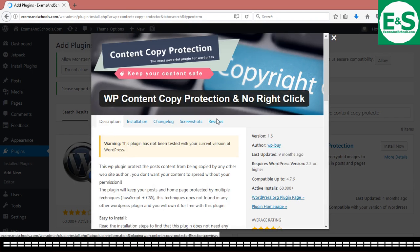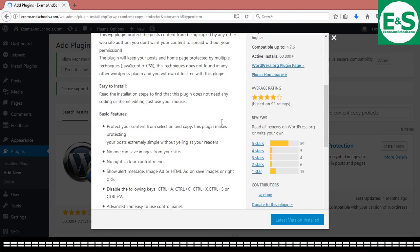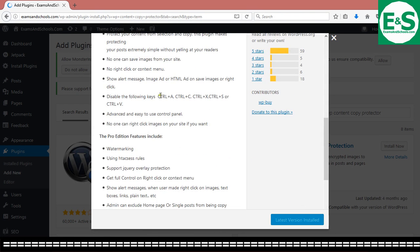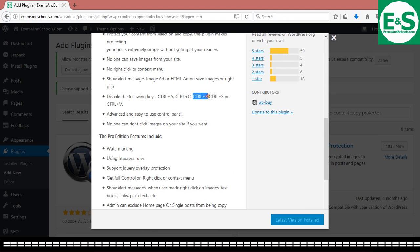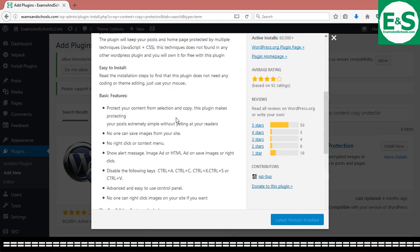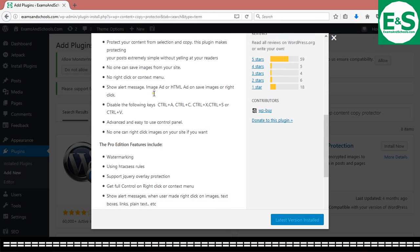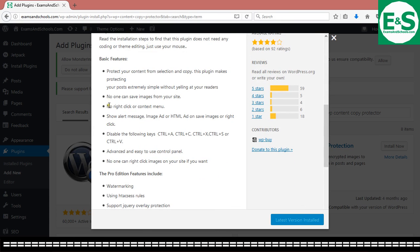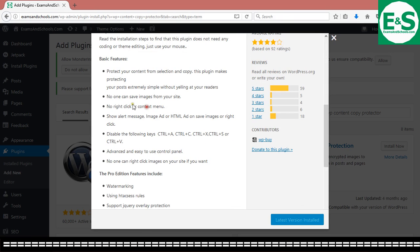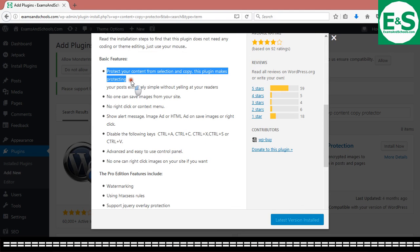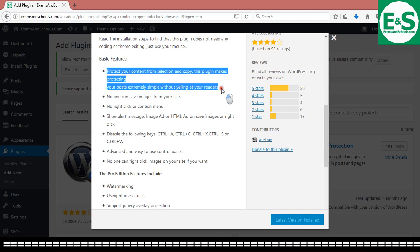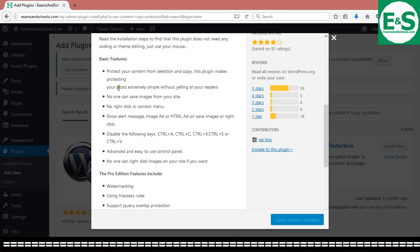What you're going to see is that you can actually disable stops like highlighting, copy, cuts, save, and paste. We're going to try and check this out very soon. You can also disable right click or context menu. Actually, it helps you protect your content from selection and copy. So it makes it possible for you to protect your post extremely simple without yelling at your readers.